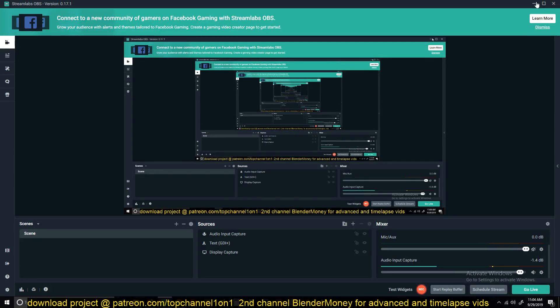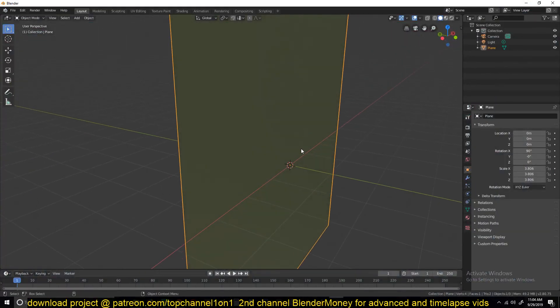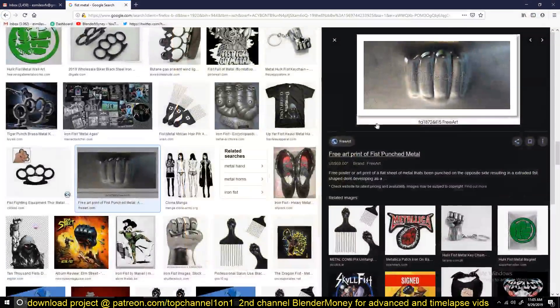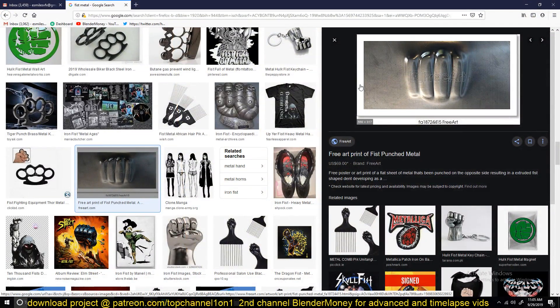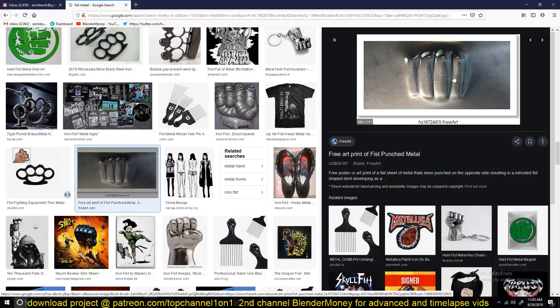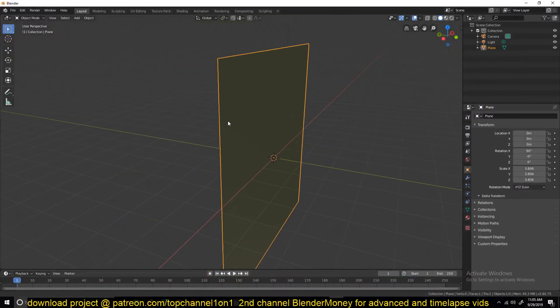Hello there, my name is Mouse and welcome to another exciting Blender tutorial. Today we're going to be looking at how to make something like this, just a fist through a metal panel. Yeah, so let's get started.